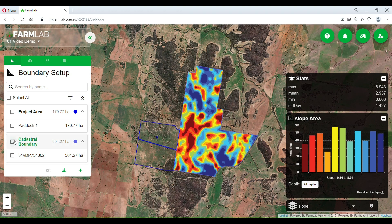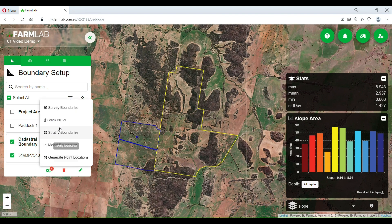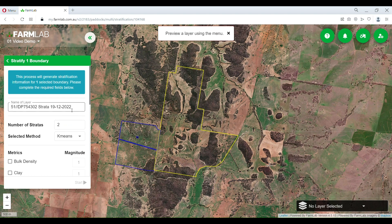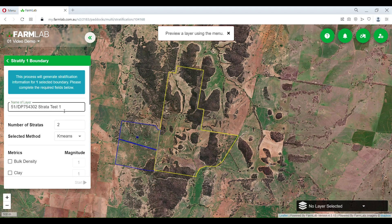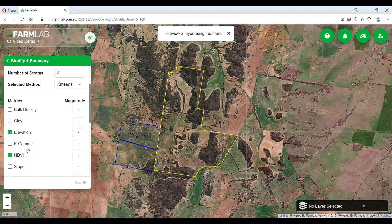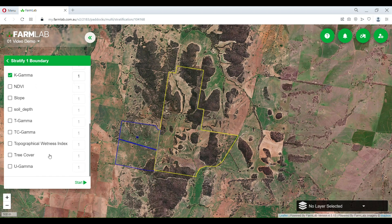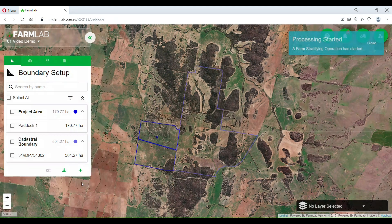Now we're going to look at some stratified boundaries. We can amend the name — so you might call it 'test one.' If you're doing multiple rounds of strata, you might want to call it something different to keep track. I'm going to do a recommendation of at least five strata zones, and we're going to look at elevation and K gamma for this one. That's going to go away and process.